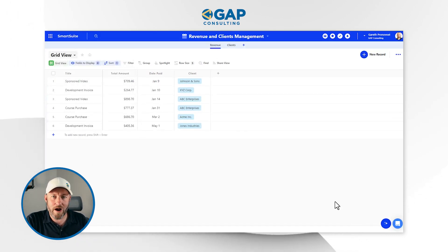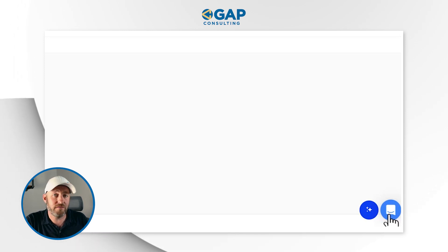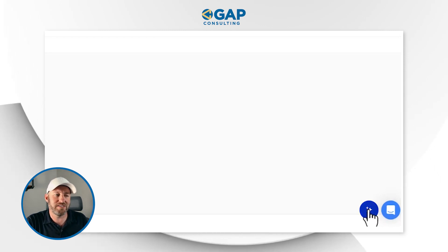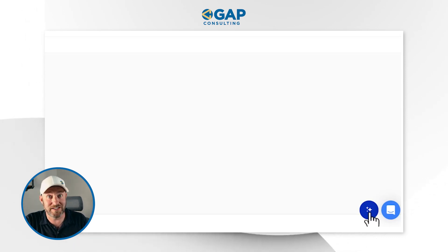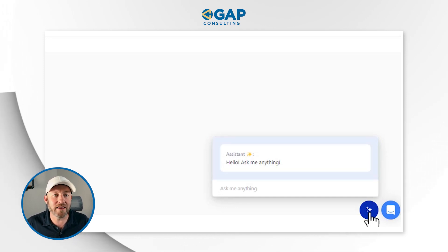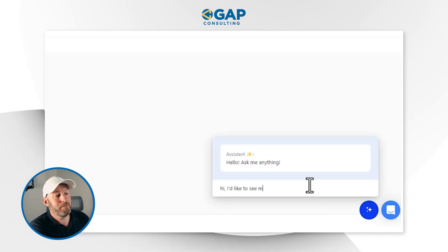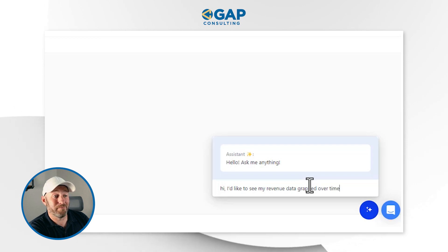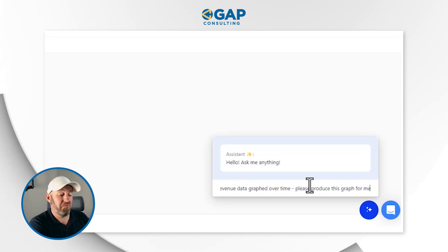In the bottom right-hand corner of my screen, next to the Intercom option — which, side note, is a great way to get support from the SmartSuite team — we see the little magic stars icon, which is becoming the universal symbol for artificial intelligence. If I click on it, I get this little AI assistant that says, ask me anything. So I will: I'm going to say, hi, I'd like to see my revenue data graphed over time, please produce this graph for me.